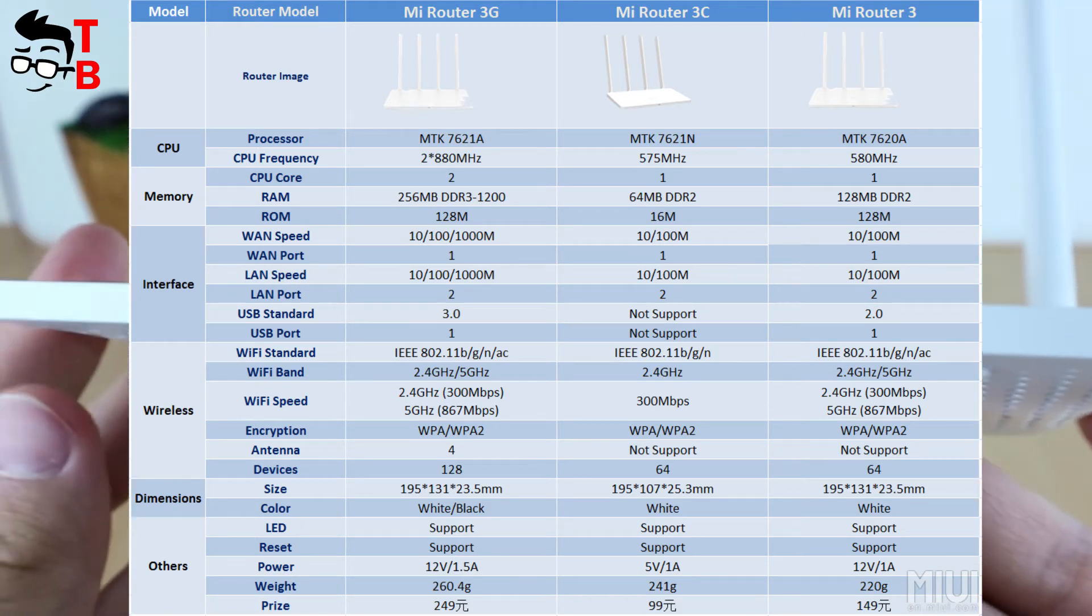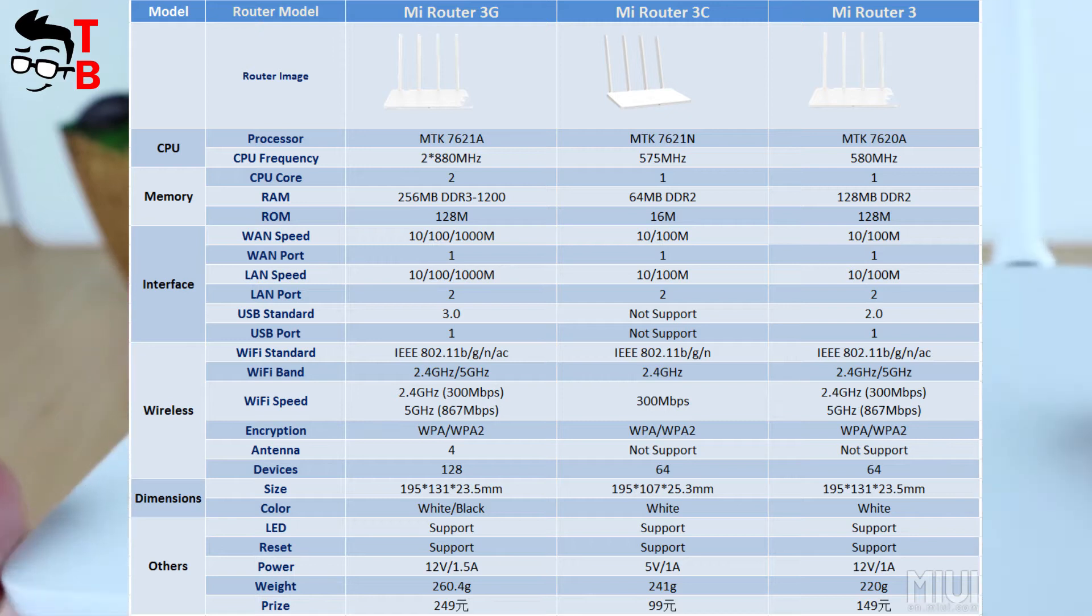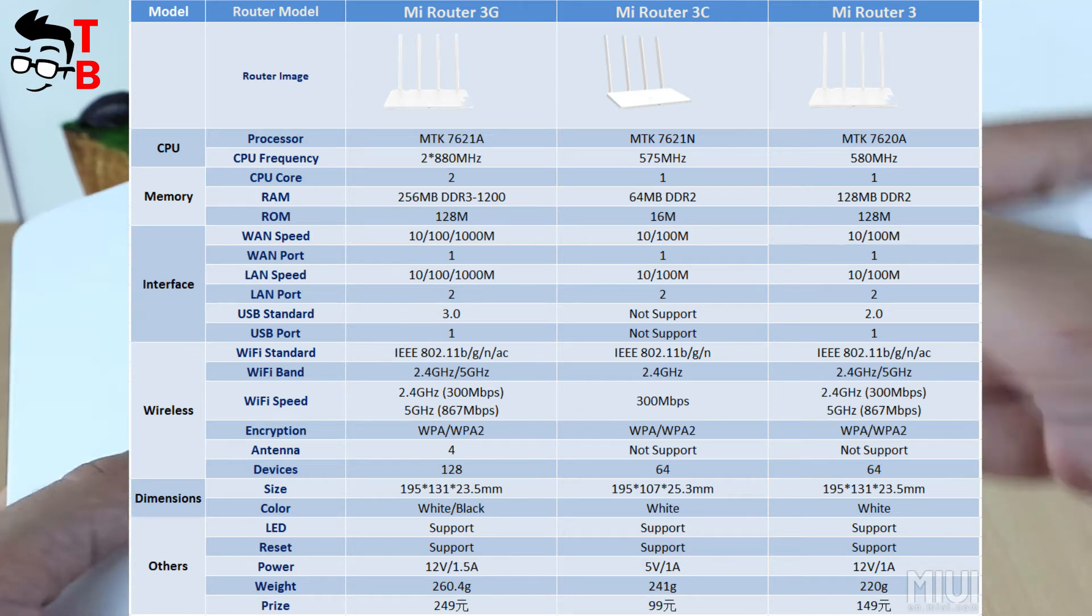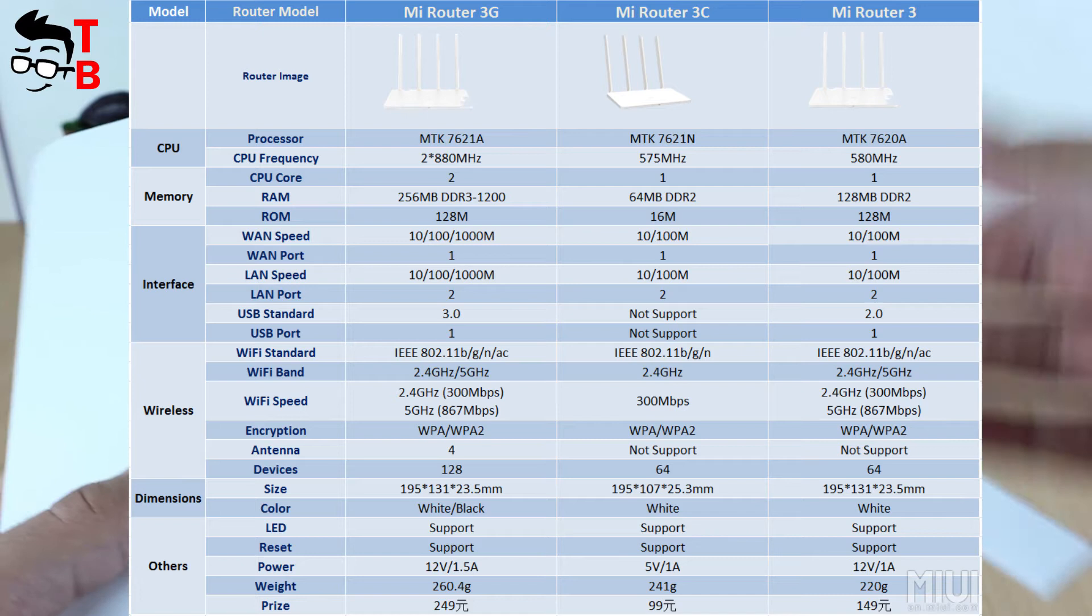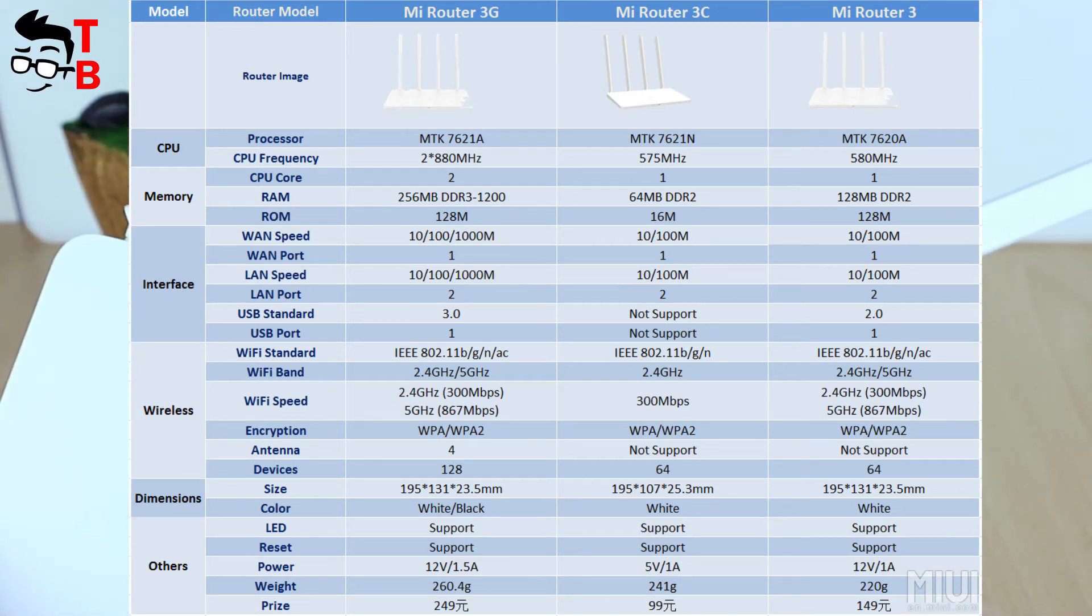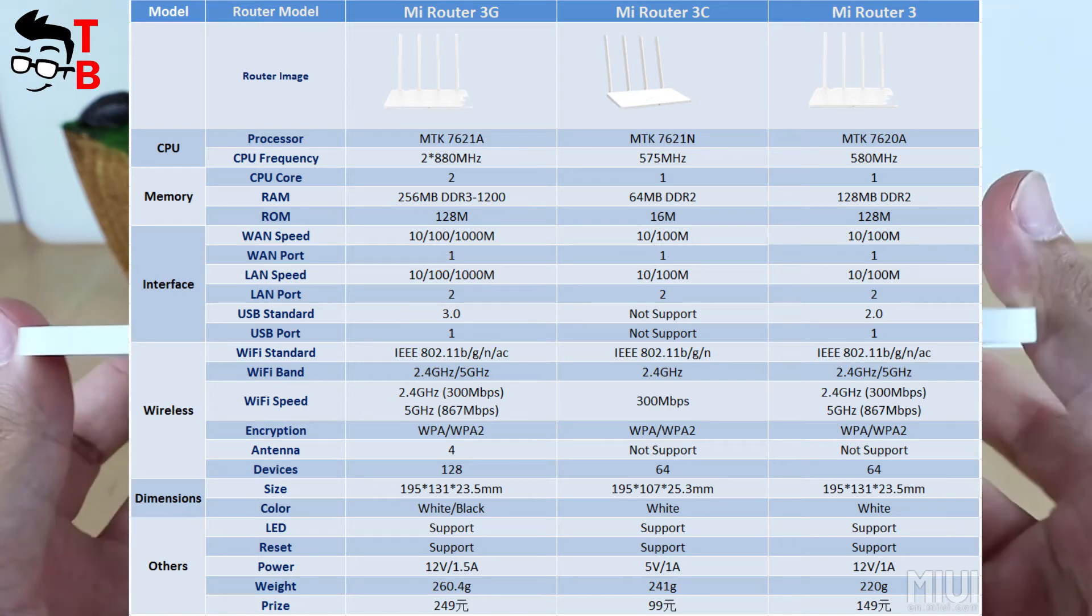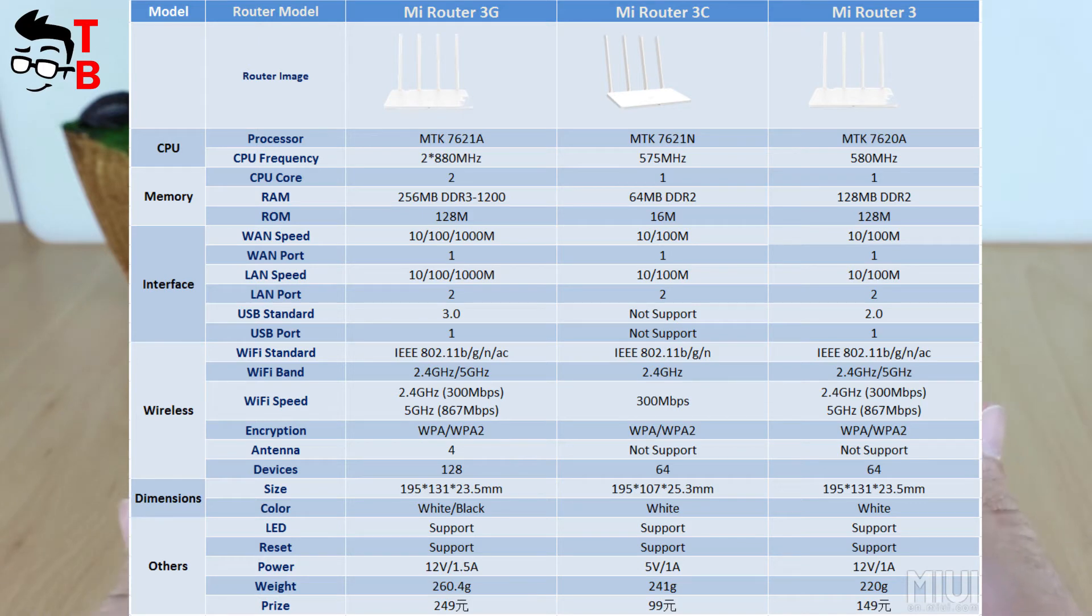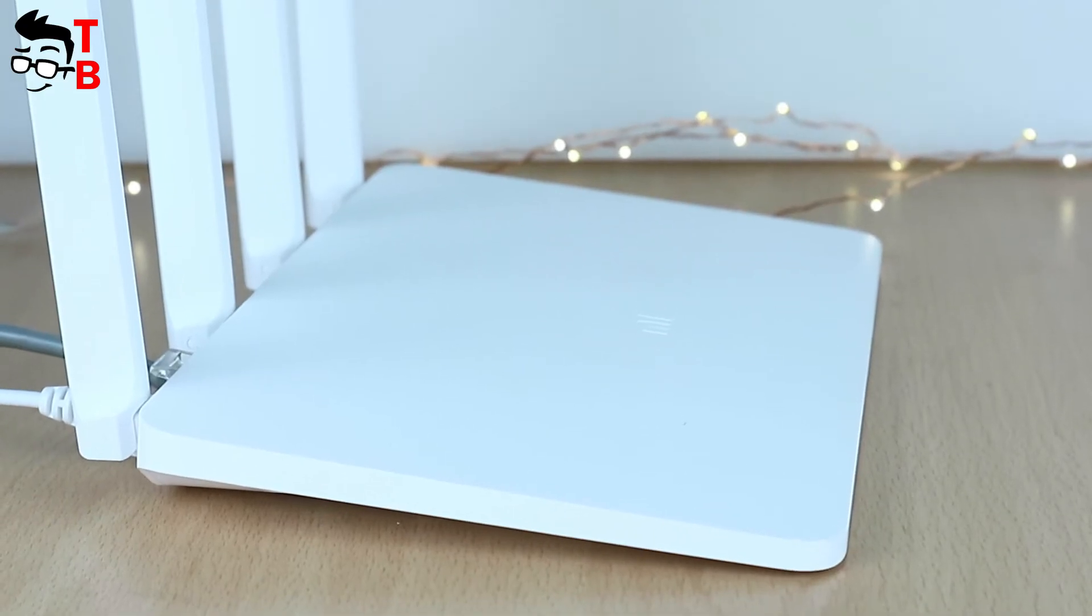As you can see, Mi Router 3G is the most powerful router from this table. It provides some great differences, such as dual-core 800 MHz MTK7621A processor, 256 MB of RAM, USB 3.0 port, dual gigabit, and 128 connected devices.